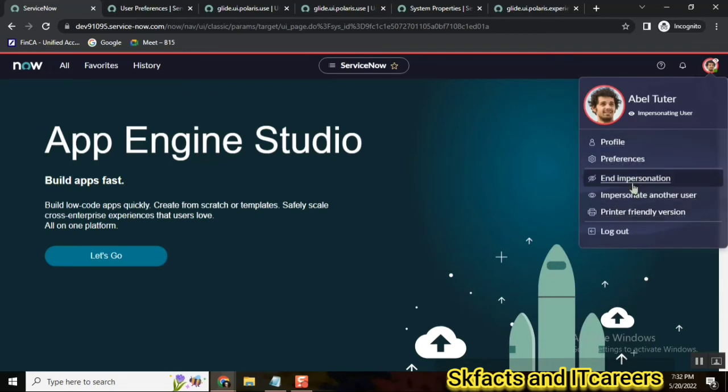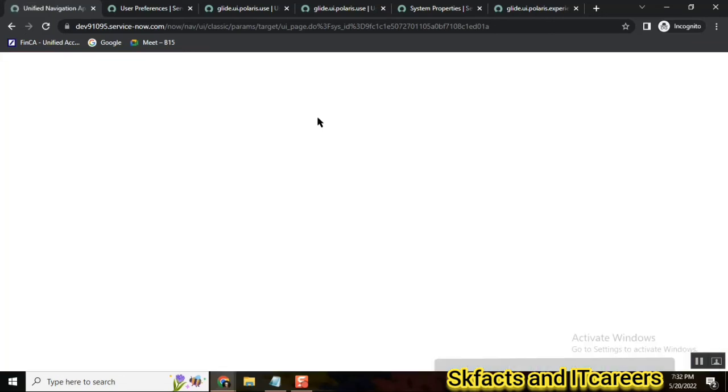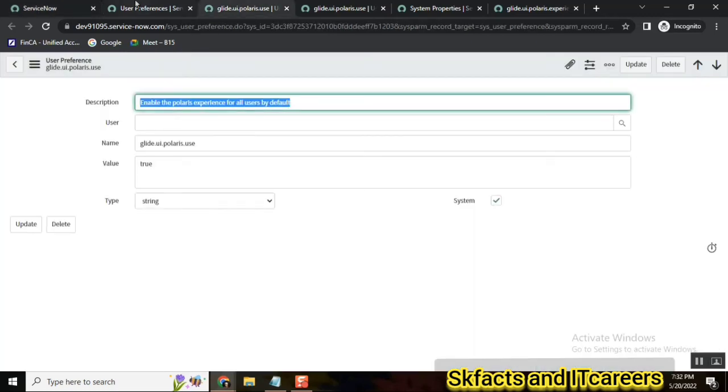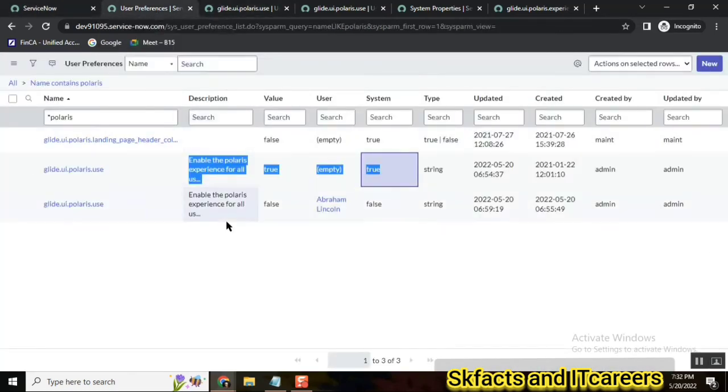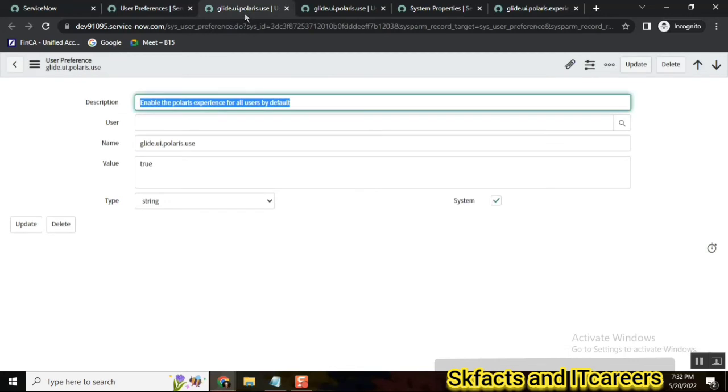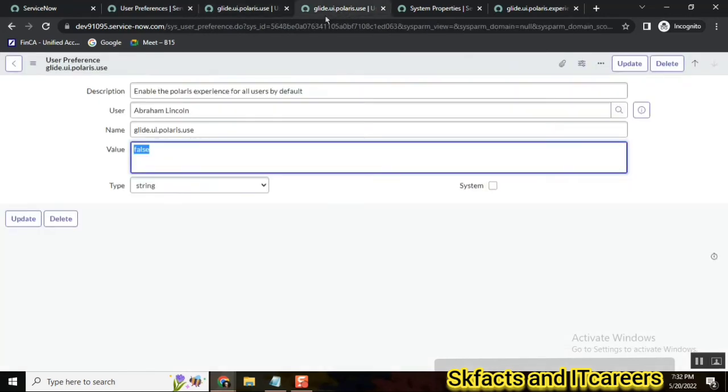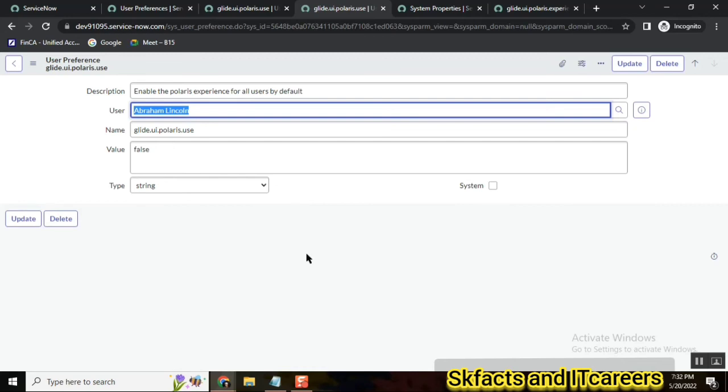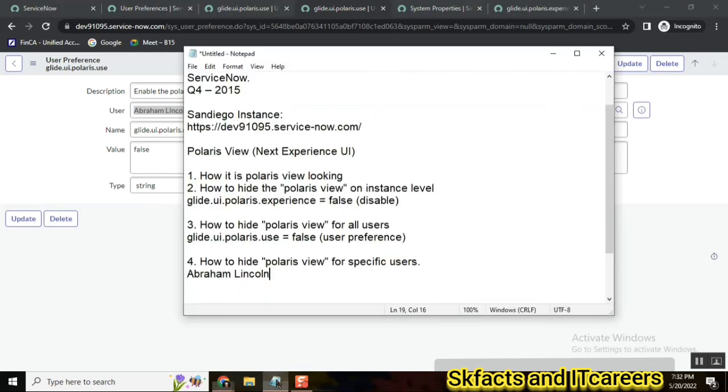So this is how you can control the Polaris view, disable or enable for specific users. Let's say I have five users. I want to disable Polaris view for five separate users. So do we need to just open the plain one or this one and say insert and stay, and then map the user names properly here so that for them the Polaris view will be disabled.